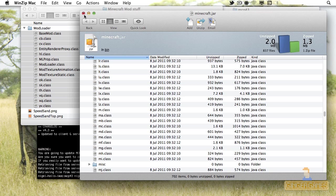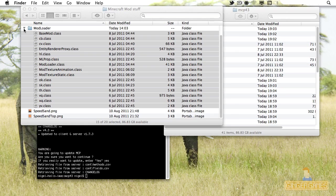You have to delete META-INF because it checks if all the files are present and uncorrupted — it's like a check sheet folder. If you delete it, Minecraft has no check sheet and can't tell if anything is wrong. If you leave META-INF in with mod loader added, you'll get a black screen every time you load Minecraft. So just close it up.